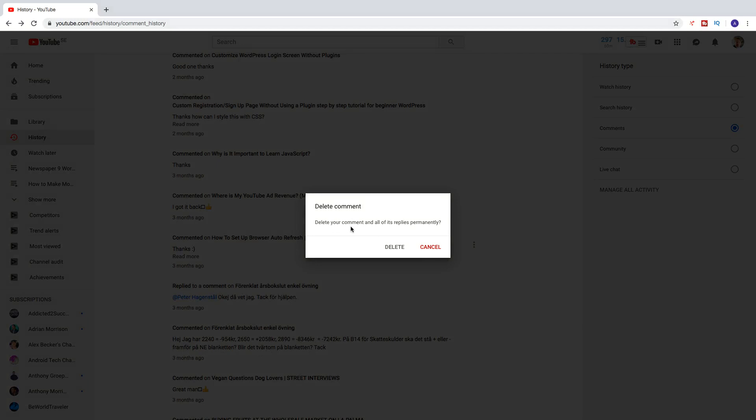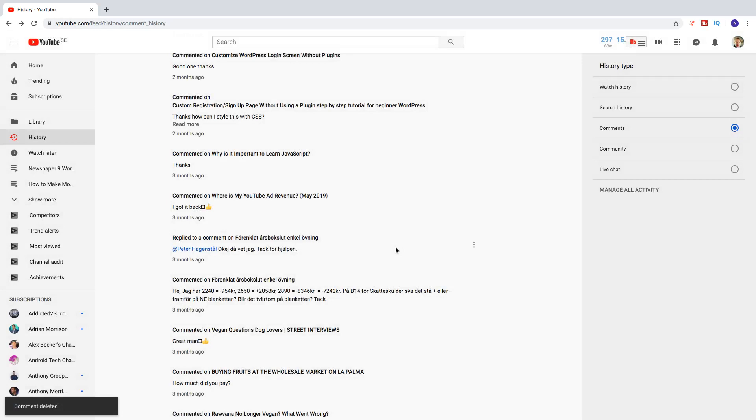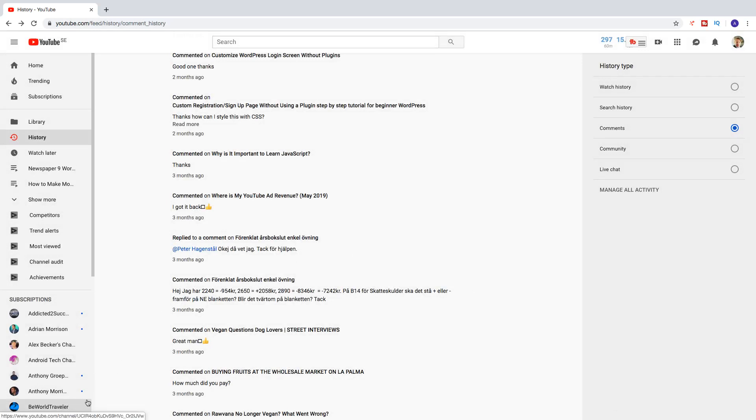So delete your comment and all of its replies permanently. If you want to do that, just click on Delete, otherwise click on Cancel. So I'm going to click on Delete. Like that. So comment deleted.